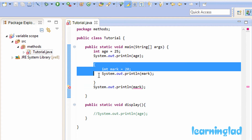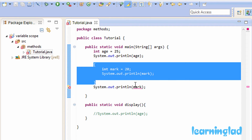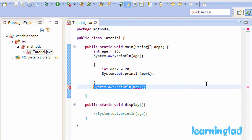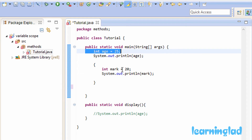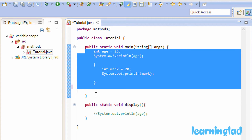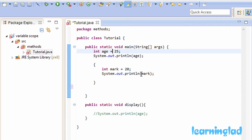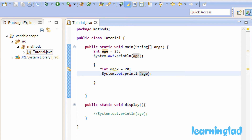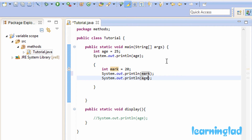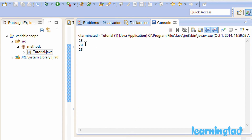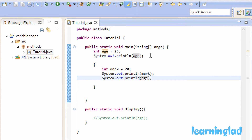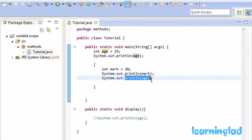Another thing I want to teach you is nested blocks. The age variable is declared in the outer block, so it is available throughout that block — which means you can access age inside the inner block as well. To demonstrate, I'll copy the println statement and paste it inside the inner block, referring to age. Running the program, you can see 25, 20, and 25. The first 25 is from the outer println, 20 is from the mark variable, and 25 again is from accessing age inside the inner block.